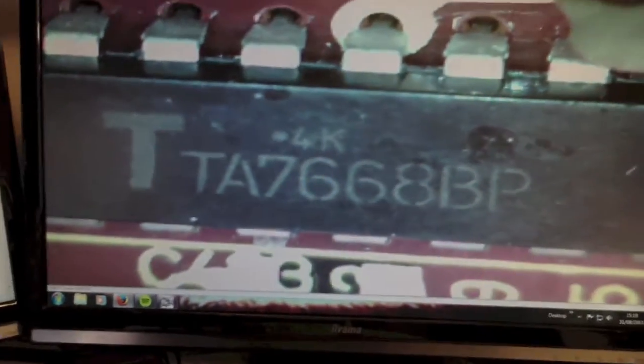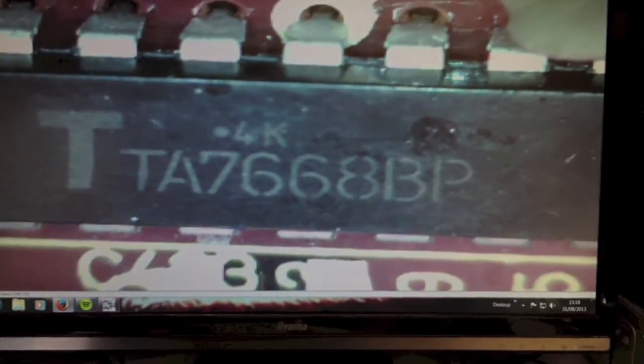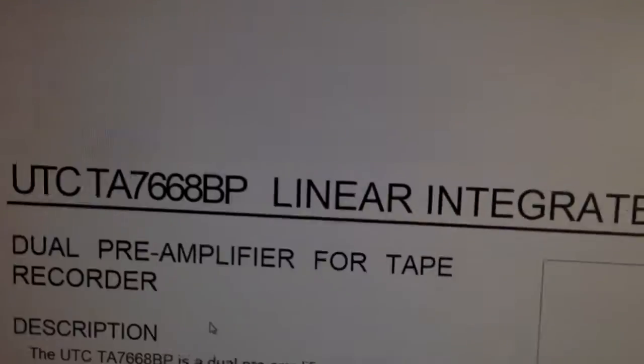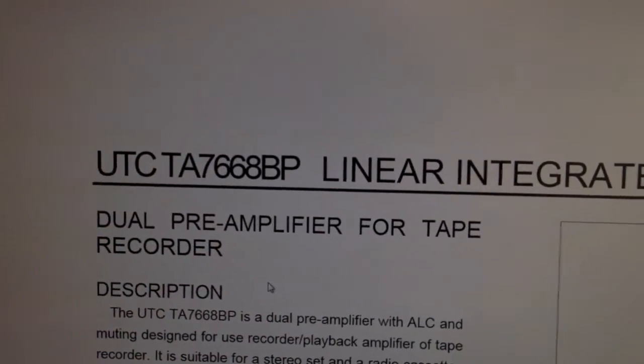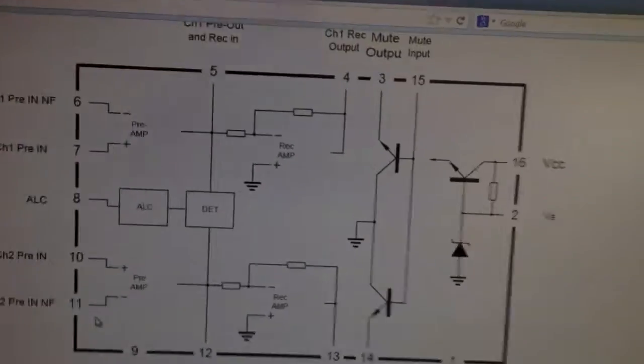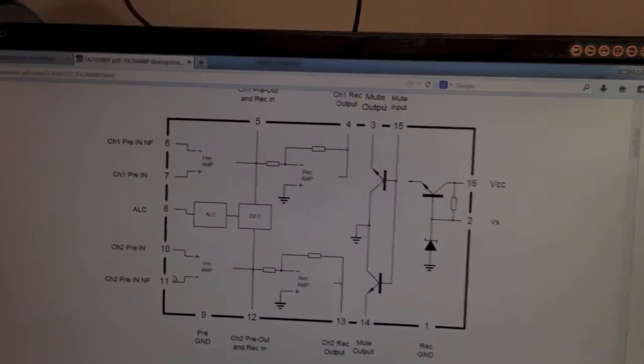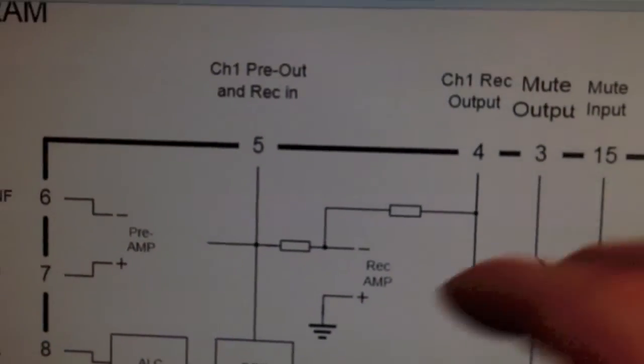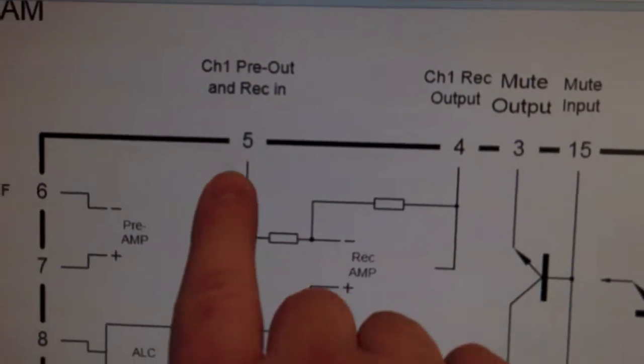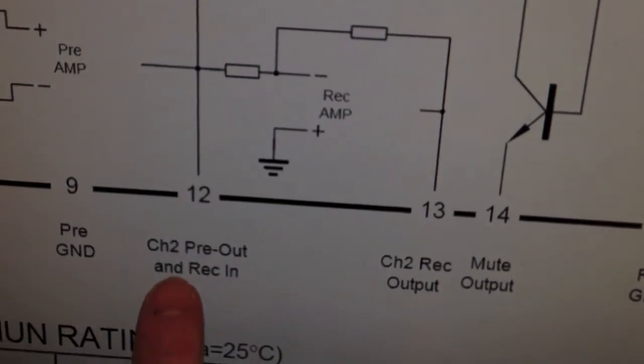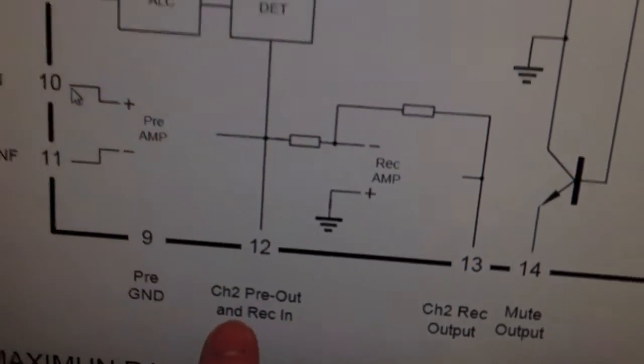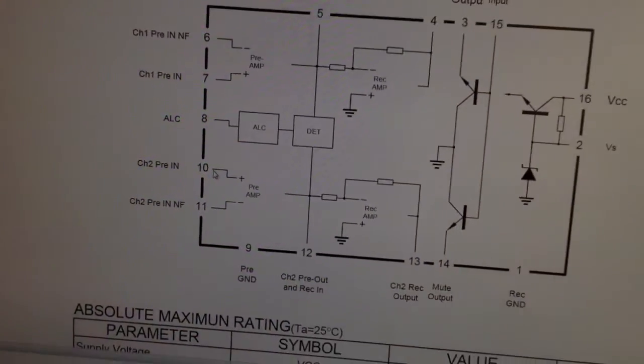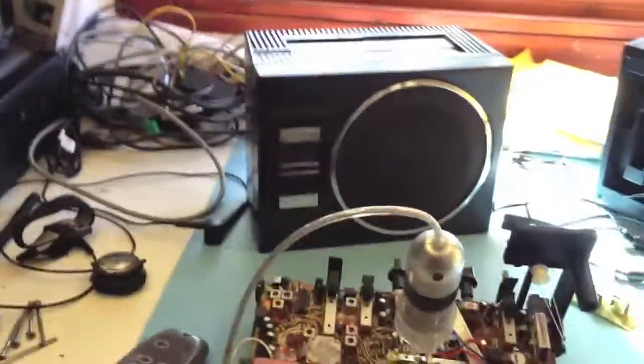So you can see this is a TA7668BP which is a dual preamp for tape recorders. I'm not really interested in using the preamp functionality. I just wanted to find the output. You can see pin 5, pin 12 and the ground is on pin 9. So I've connected the ground from the audio in cable to pin 9 and the left and right channels to pin 5 and pin 12.